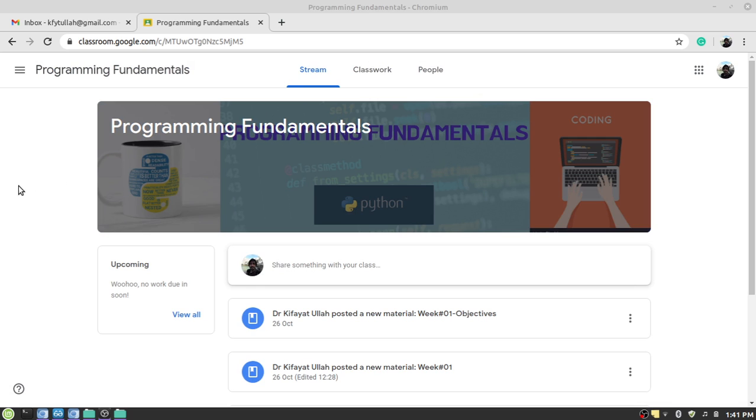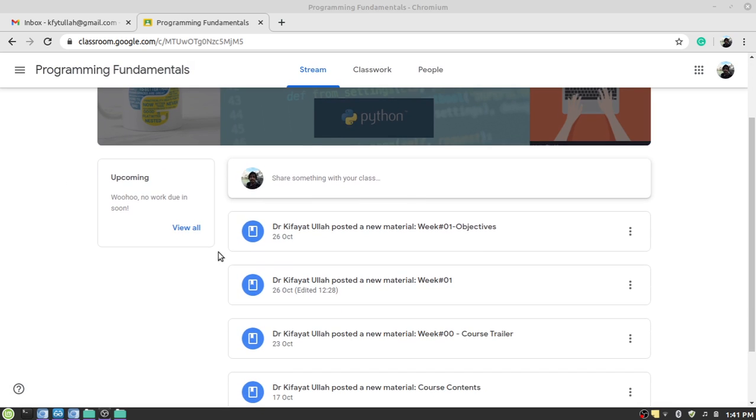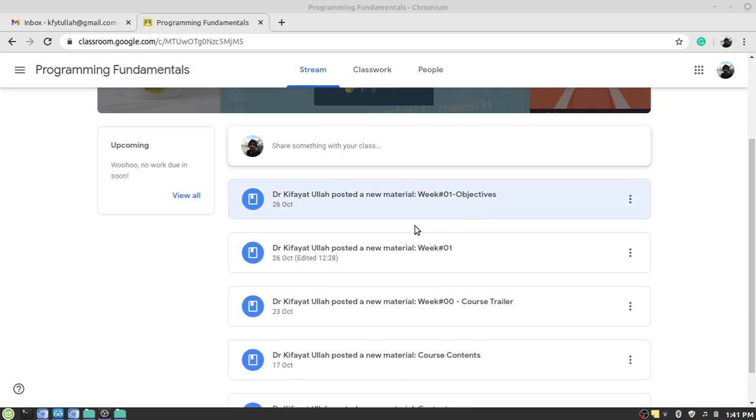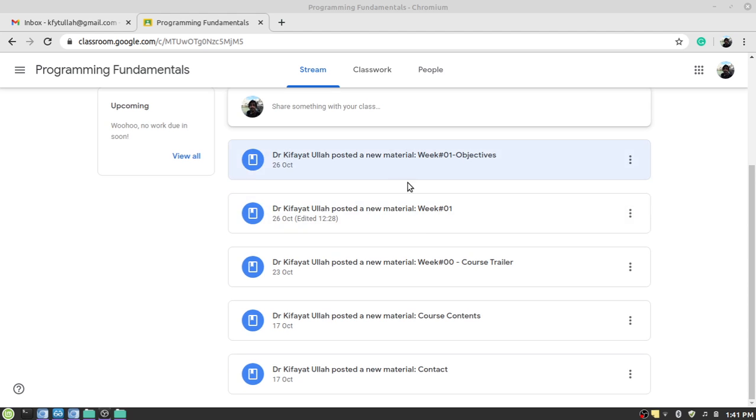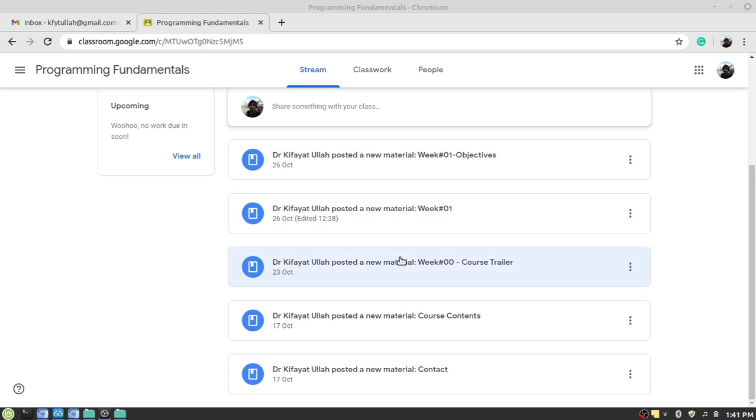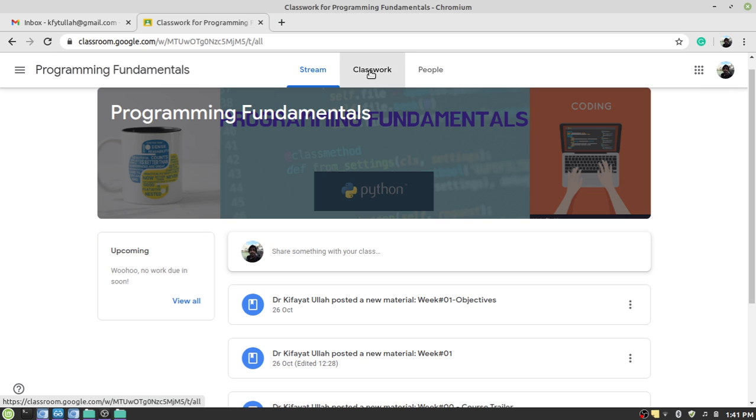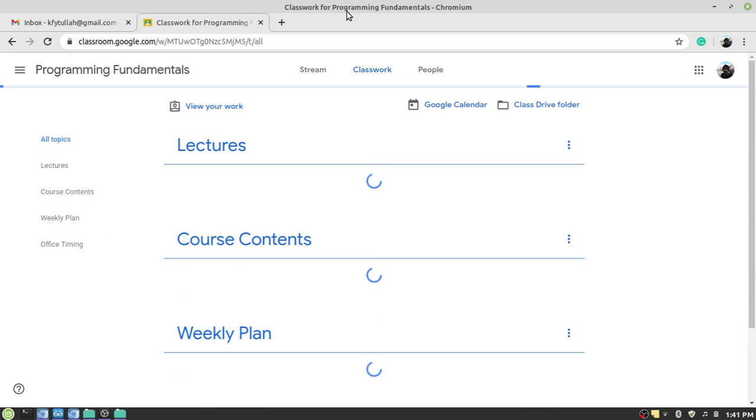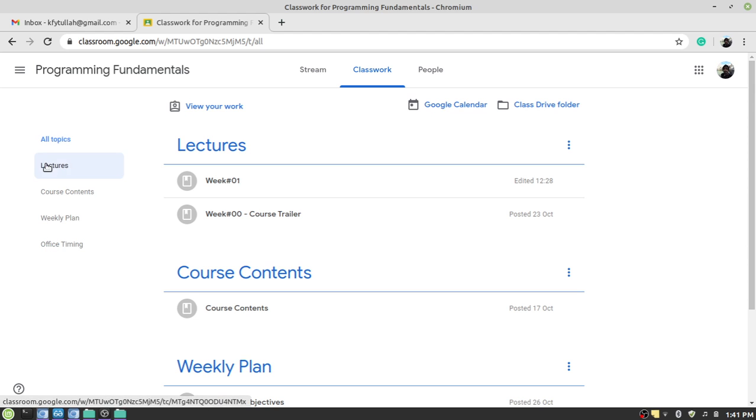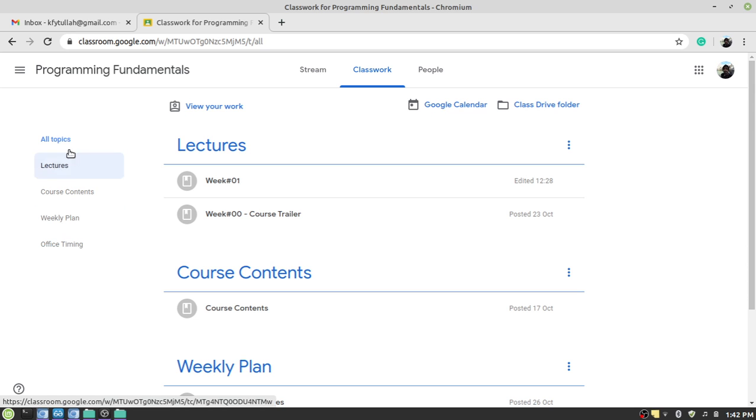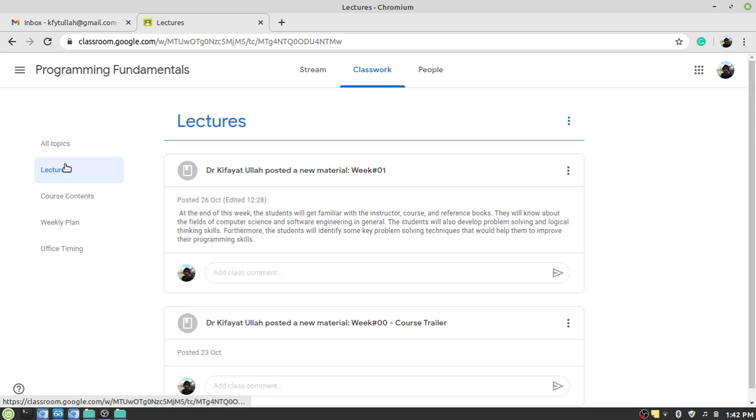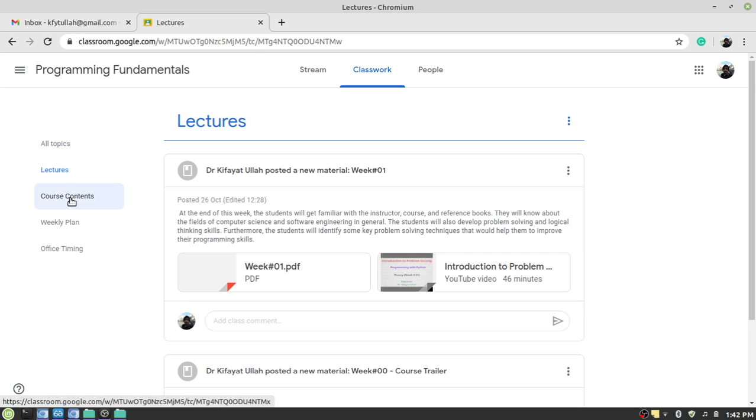You see a stream of messages posted by the resource person, your teacher. And then if you want to explore the material of the course website you have to click on the classwork. Here you will see different options, for example lectures, course contents, weekly plan and office timing. So from here you can explore the contents of this website.